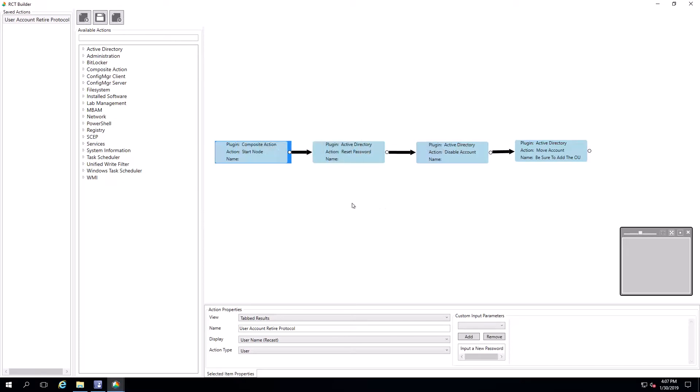The idea behind this action is when someone leaves the organization, you want to be able to secure their account credentials and prepare the account for retirement.